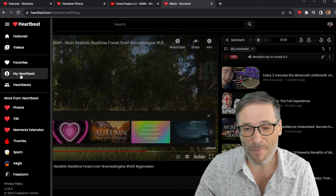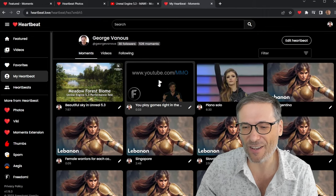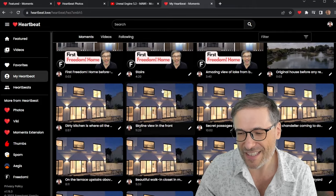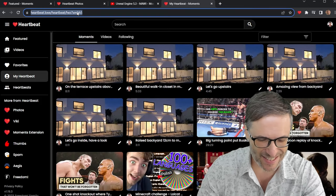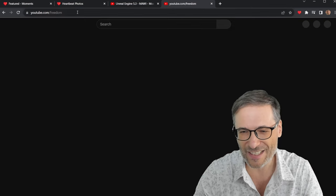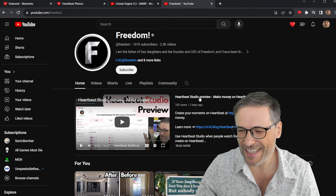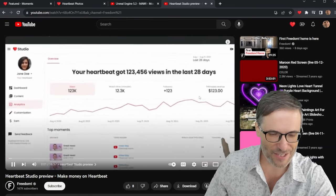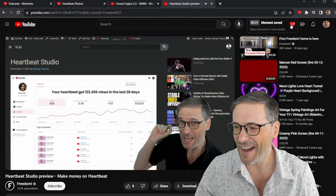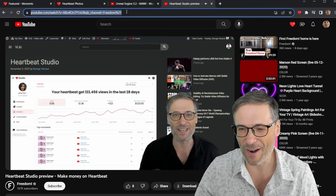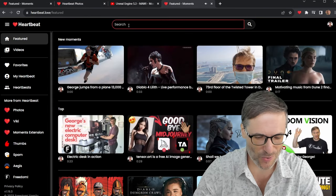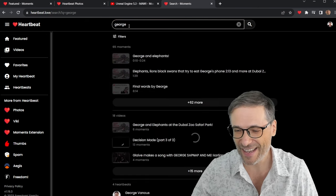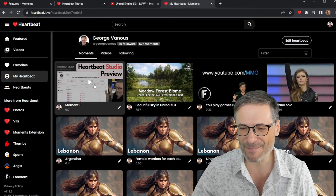If you look at my heartbeat, then I have a lot of different moments. And one of them is talking about the new YouTube Studio. Actually, you know what? I don't have a moment. So let's go make one right now. So here is the Heartbeat Studio preview. I'm going to go to the beginning of the video and just press H. I've just created a moment. And so now I will go to my heartbeat, h.ki. Search for George. This is what you can do to find my heartbeat. And here I am with 30 followers. And there's my moment.